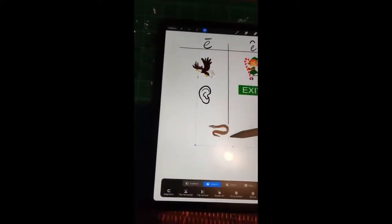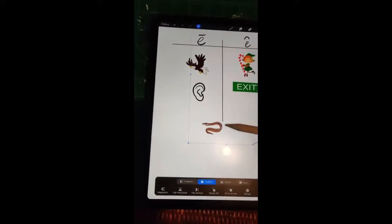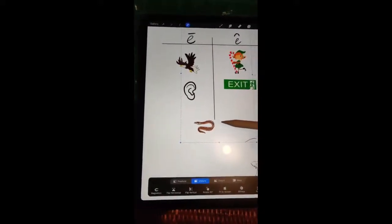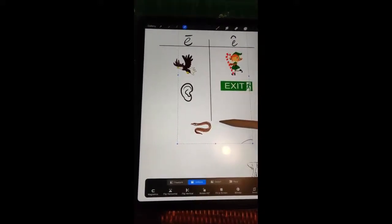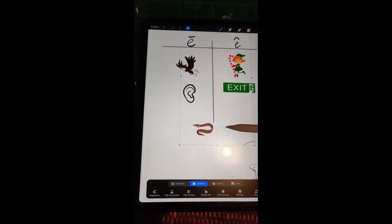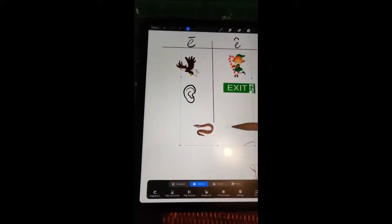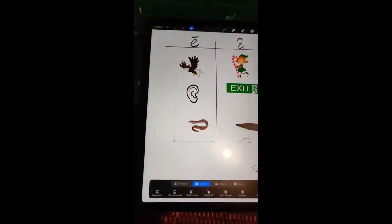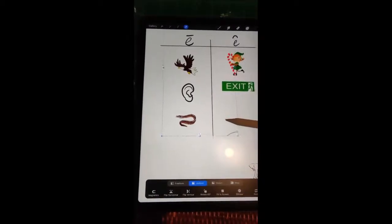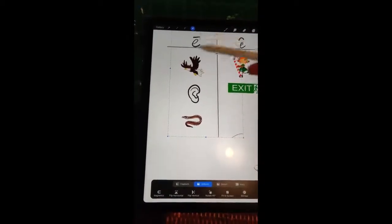We have a picture of an eel. Say that one a couple of times to yourself — eel, eel. That one says the E sound, so that one should go over here with our long E's.